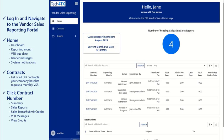On the Home screen, a dashboard is displayed with your name and company name. Other important information, such as the reporting month, VSR due date, banner messages, and system notifications will also be displayed.